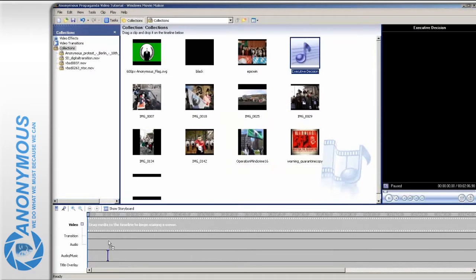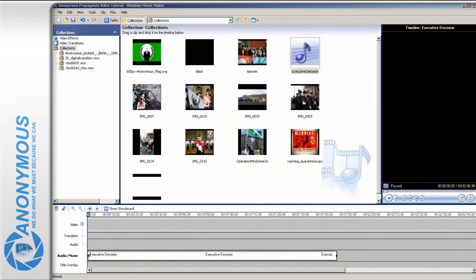First, drag the audio file onto the audio music track. We want to let this song run through the entire video. To make this more appealing to the viewer, the pictures will mostly be timed to the music, but not as strict as in a music video.